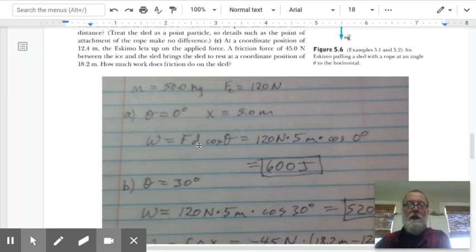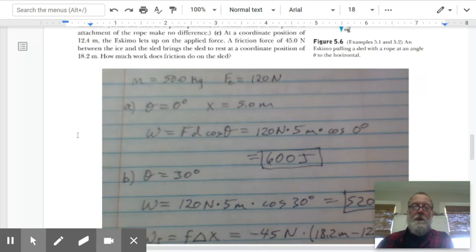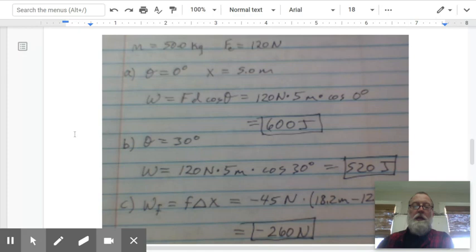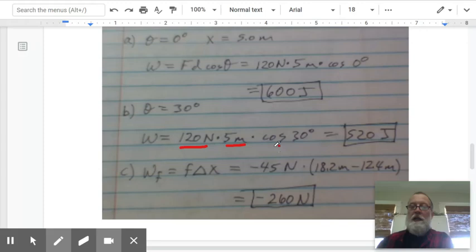The next part asks: what if the Eskimo is pulling at an angle? We put the angle in — the Eskimo is still pulling with 120 newtons, but now at 30 degrees. For part B, the only thing that changes is we include the 30-degree angle. The Eskimo is still pulling with 120 newtons over five meters, but now at 30 degrees, and you'll see the work goes down to 520 joules.